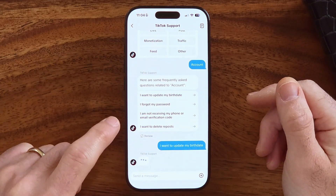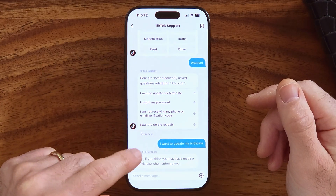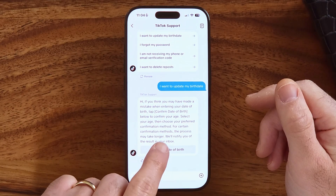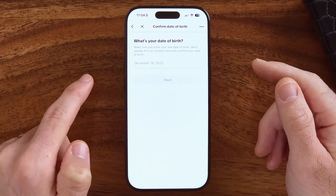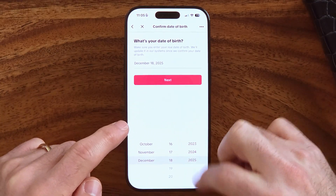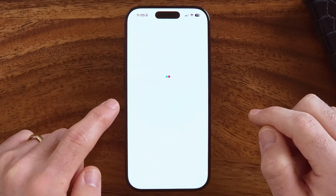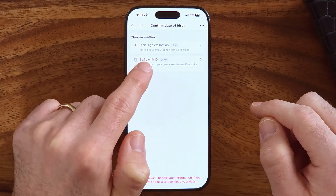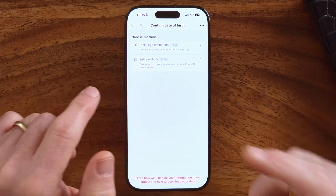Tap on I want to update my birthday and it will give you the steps to take. Hit Confirm Date of Birth, enter in a birthday and then hit Next. You'll then see Facial Age Estimation — your selfie will be used to estimate your age. Alternatively, you can upload or take a photo with a government ID like a driver's license or passport, and it will use that to confirm your actual birthday and update it in the app.